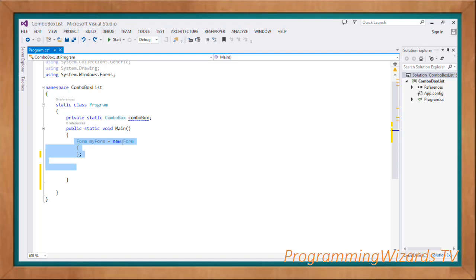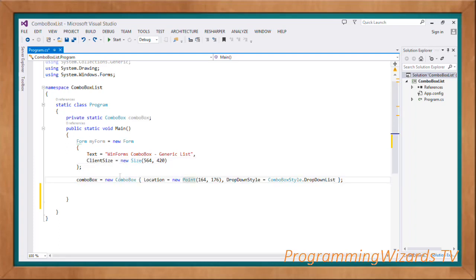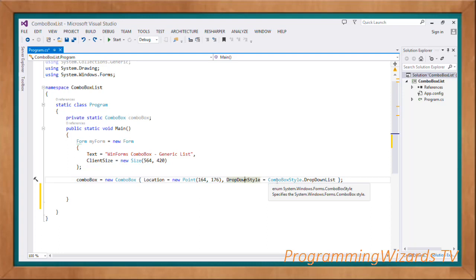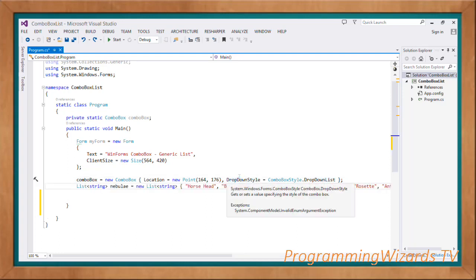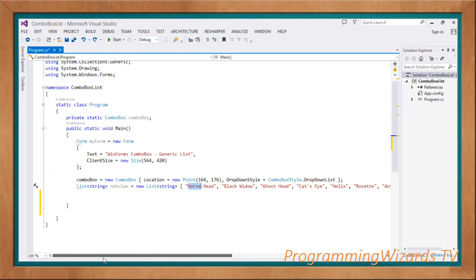Inside the main method, the first thing we do is instantiate our form: myForm = new Form(). Using an object initializer we set the form title and size. Then we instantiate our combo box: comboBox = new ComboBox(), set the location to new Point(164, 176), and set the DropDownStyle to ComboBoxStyle.DropDownList. Next we instantiate our generic list of type string: List<string> nebula = new List<string>(), and pass in the string values that will be our data source.